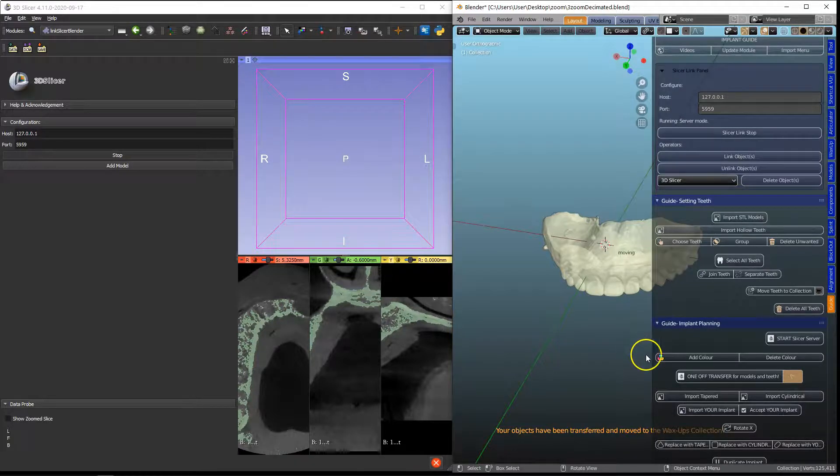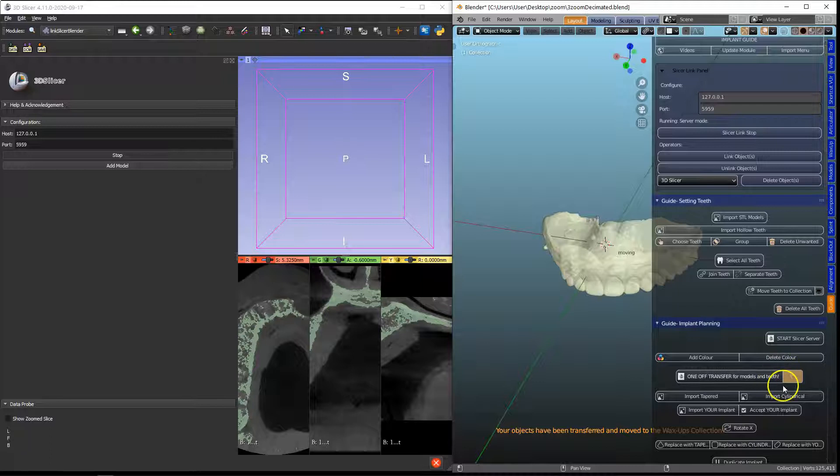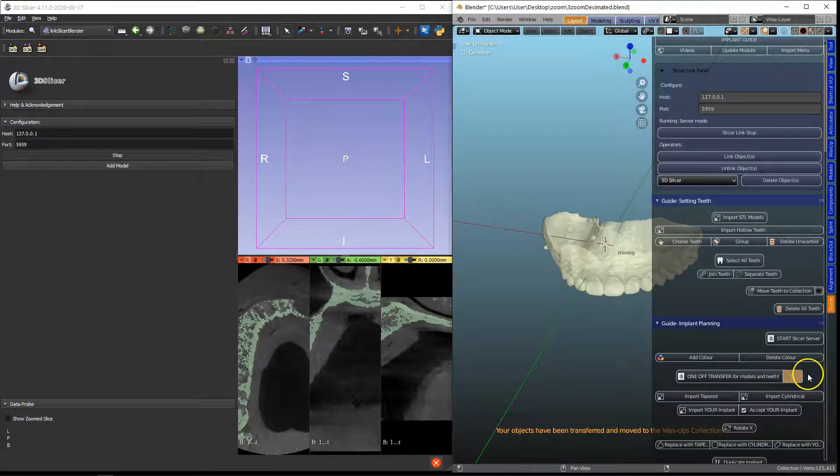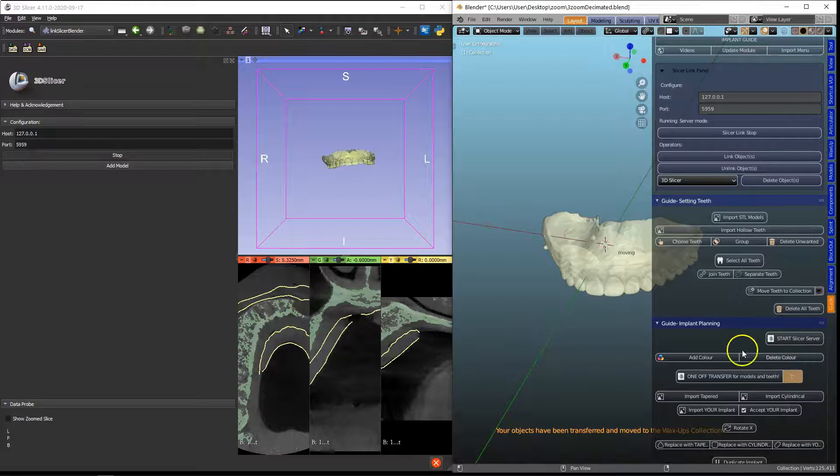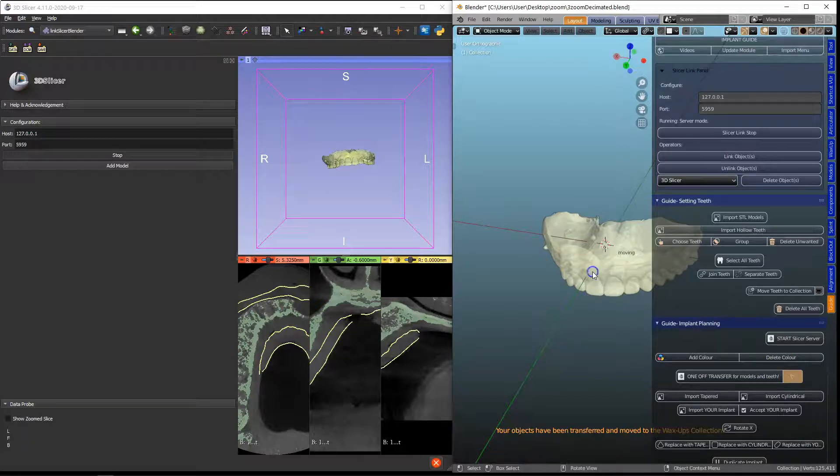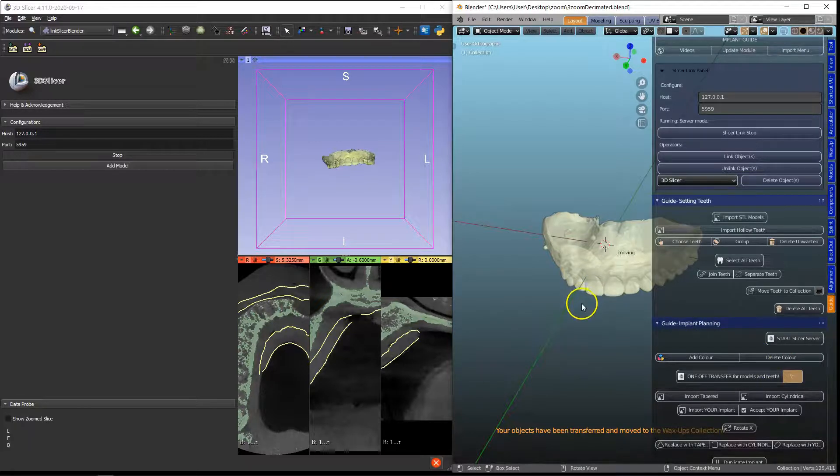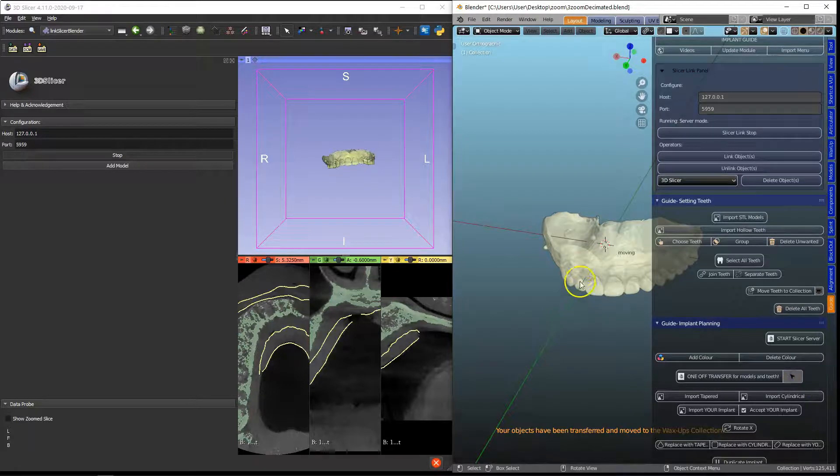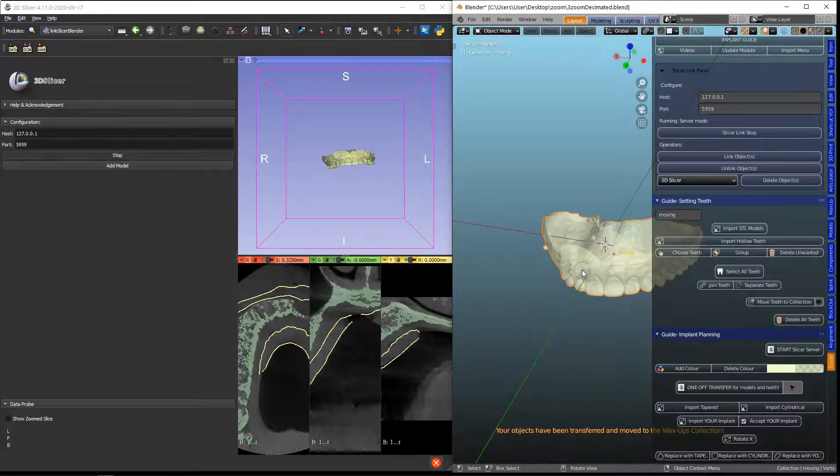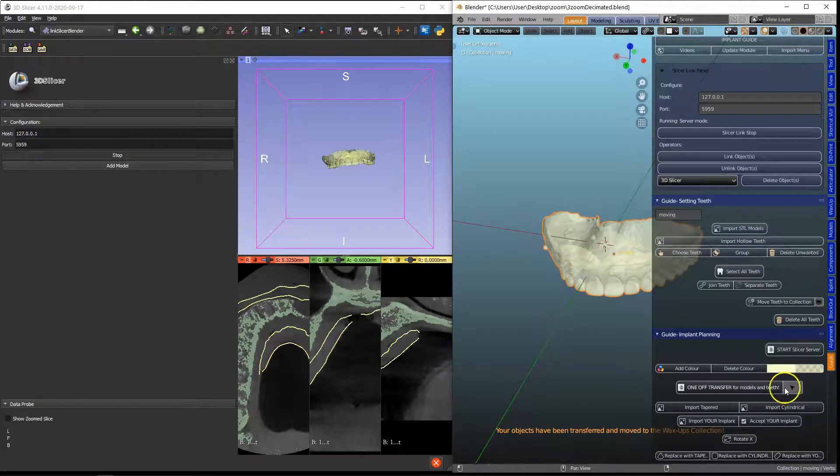Notice that the arrow has been changed into orange which means now we cannot select it. If you do need to select it at any time, left click on this one and then we can select it.